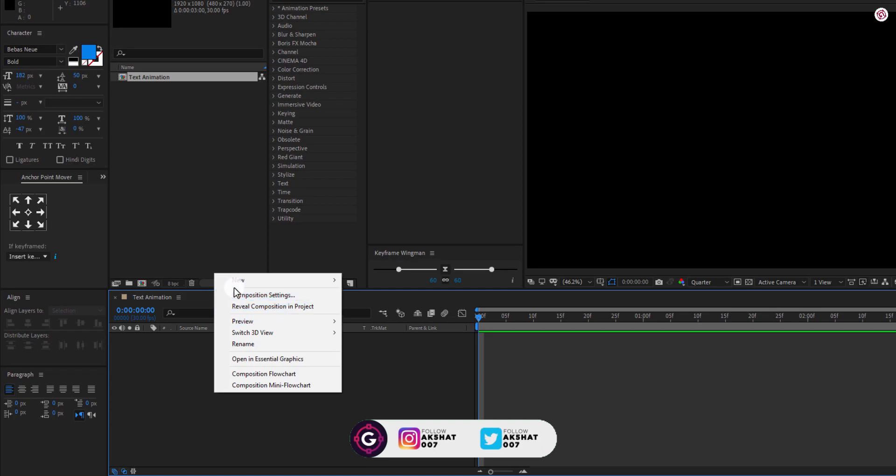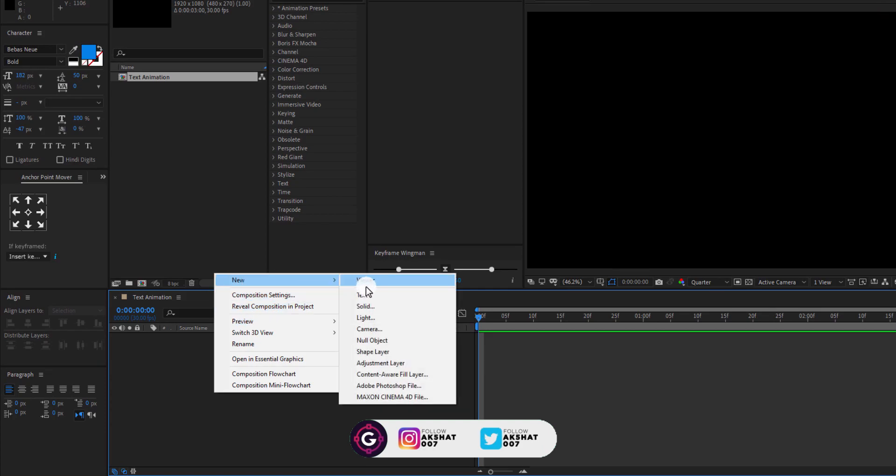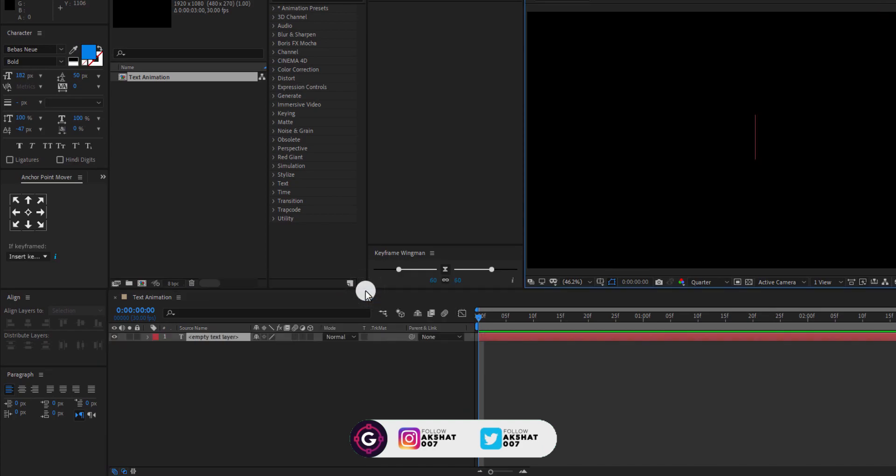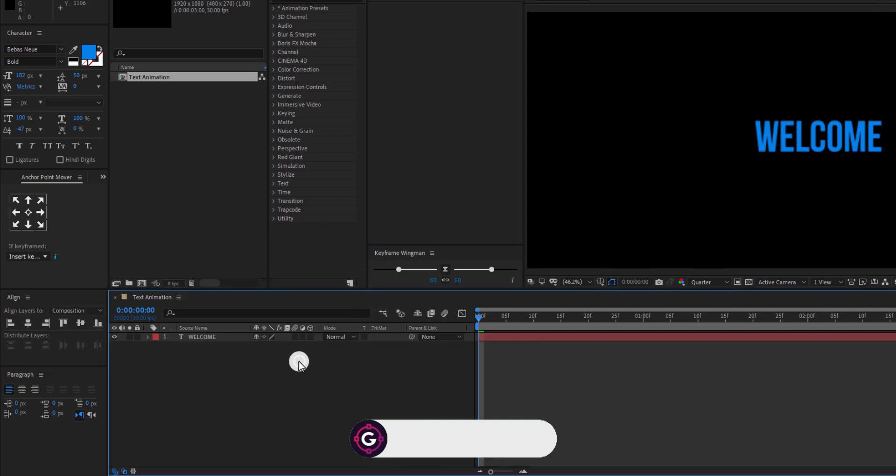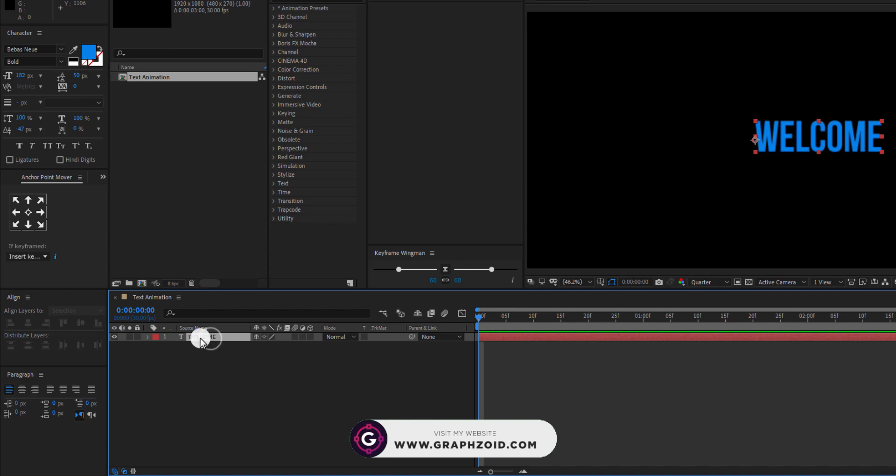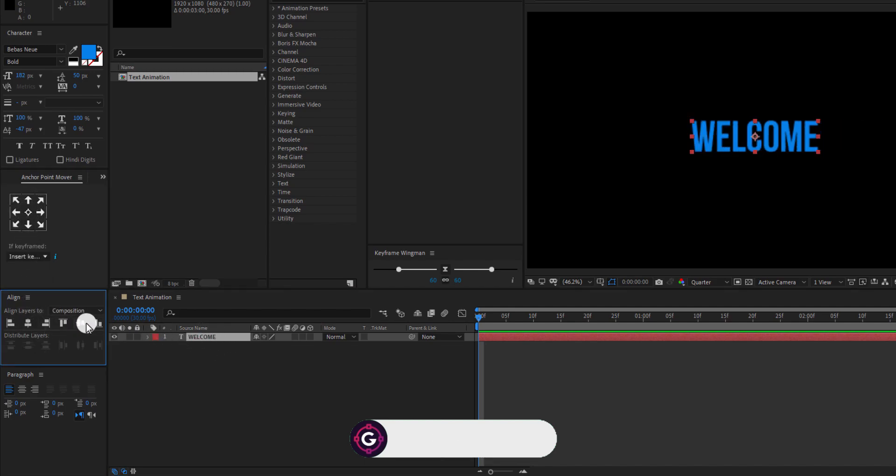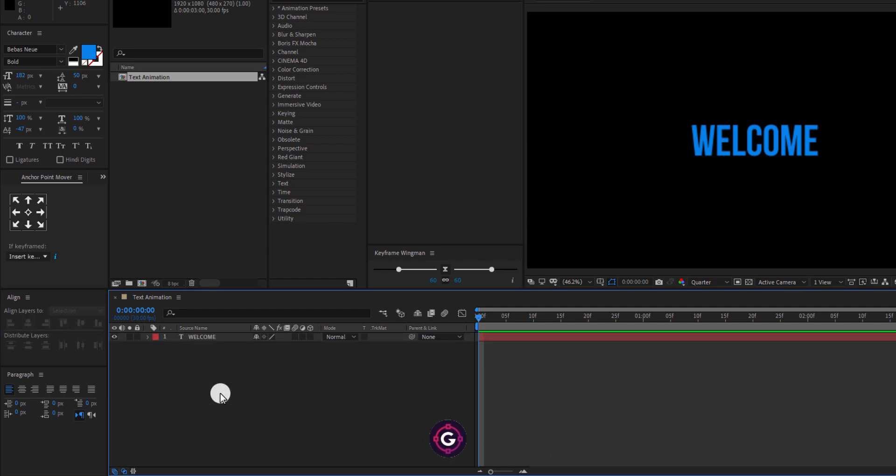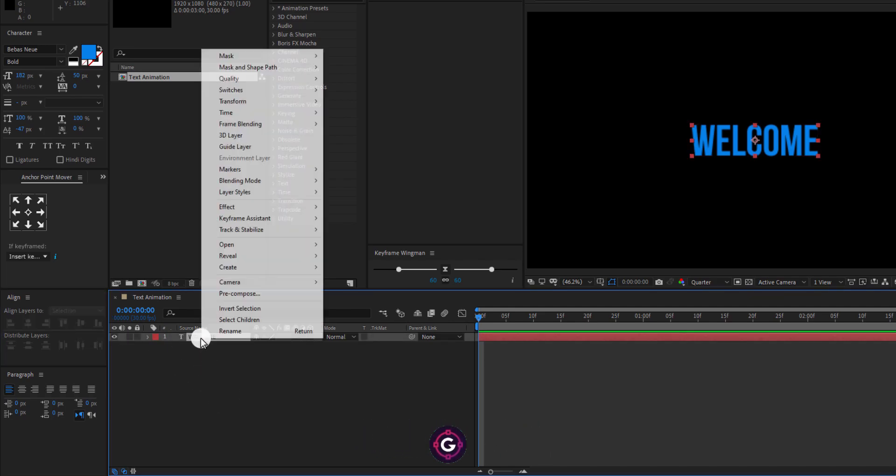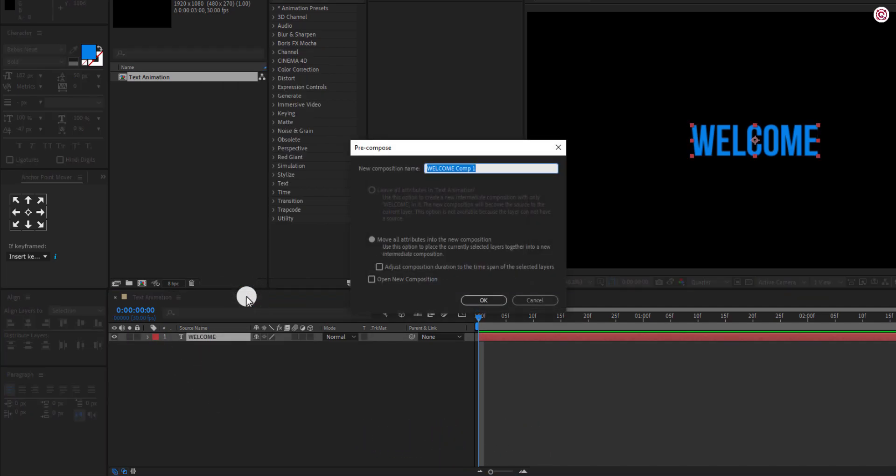First, create a new text layer. Type it. By the way, you can go with any font you want. Right-click on the text layer and pre-compose it, name it Text01, and press Enter.